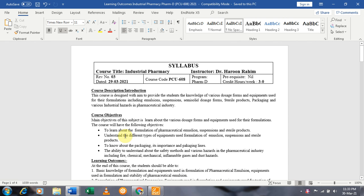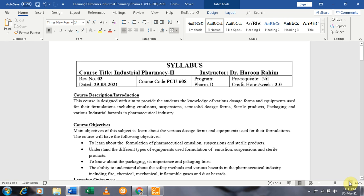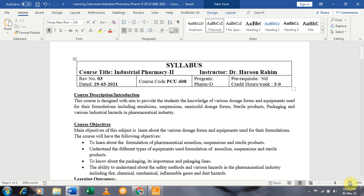Dear students, as you know, the course title is Intellectual Permissive 2, while the course code is PCU608, having 3 credit hours. This course is designed to provide students with knowledge of various dosage forms and equipment used for their preparation.